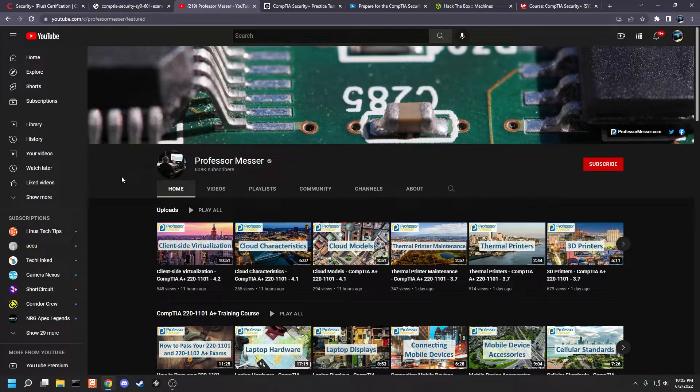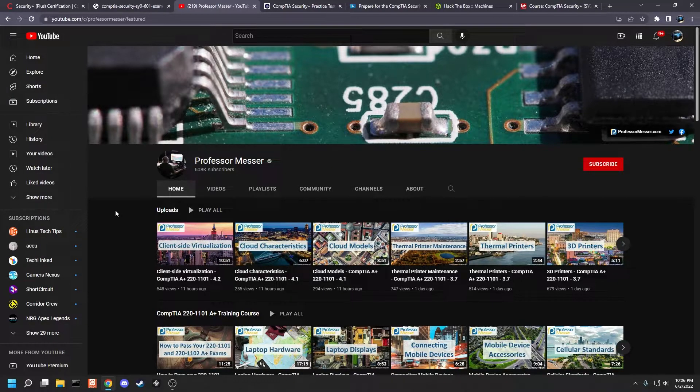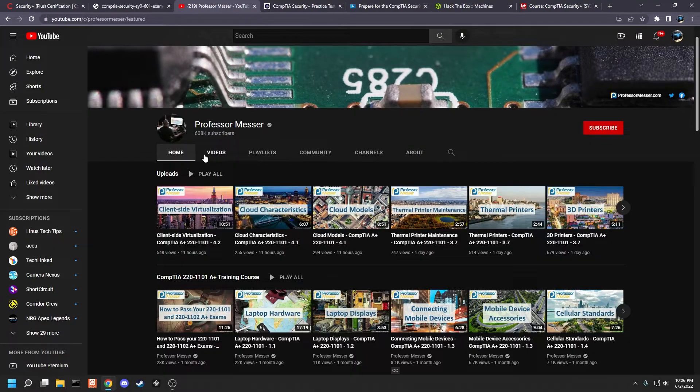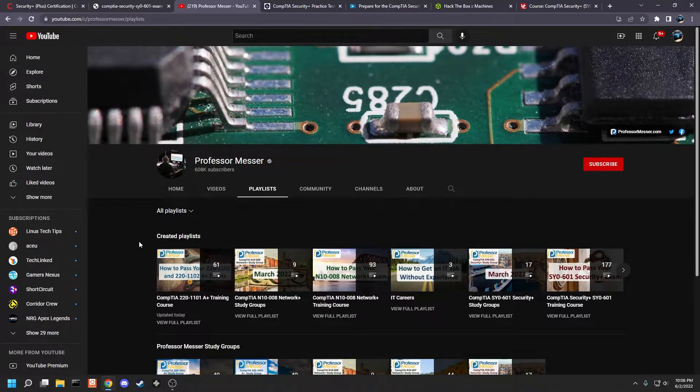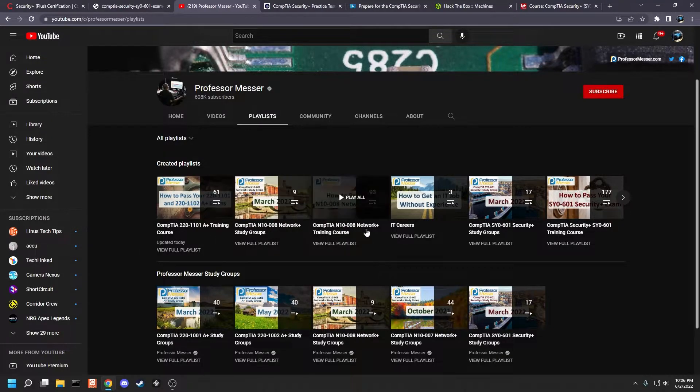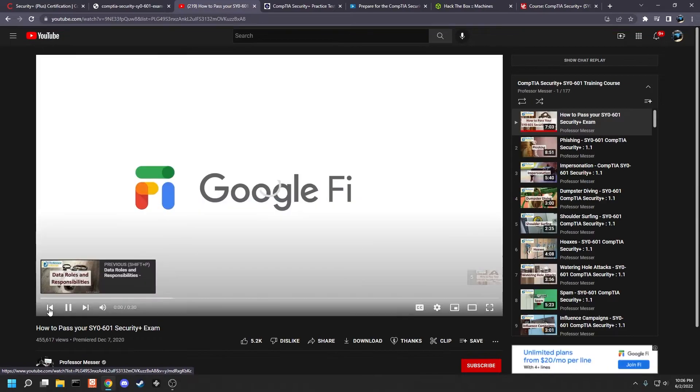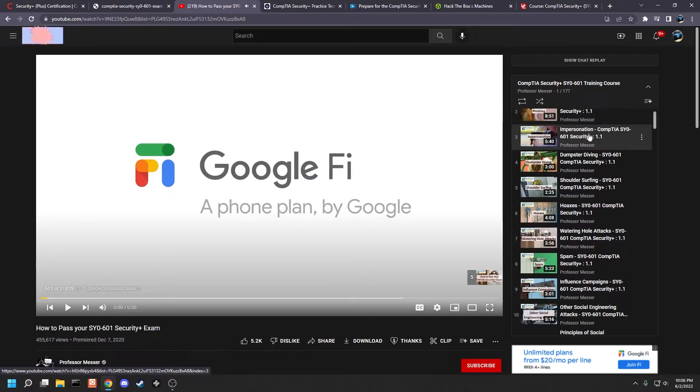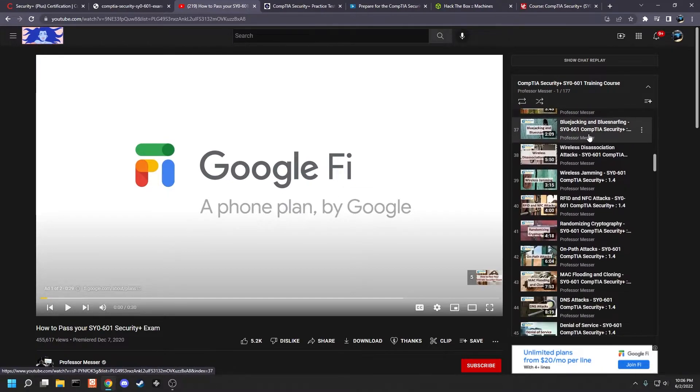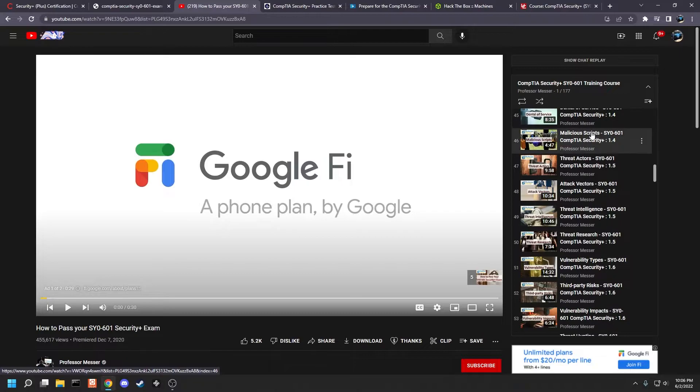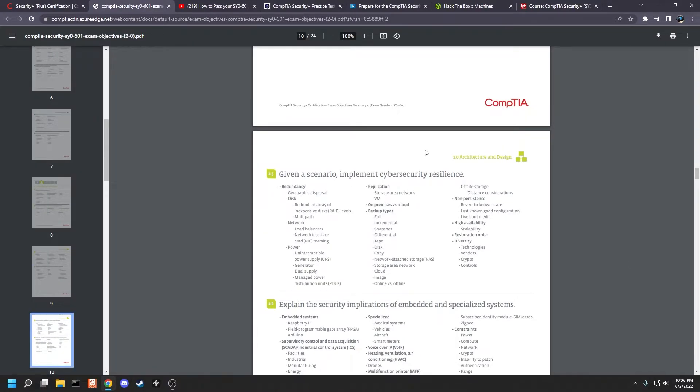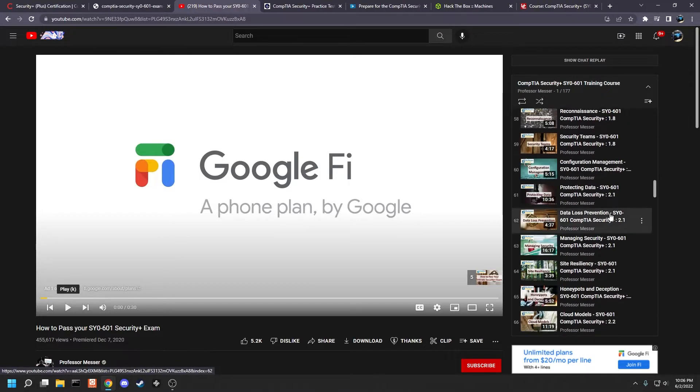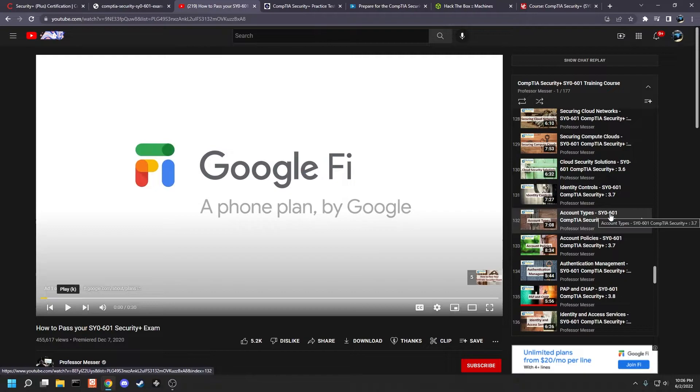Next we have Professor Messer. So this is a YouTube channel of a brilliant man who does A+, Network+, Security+, most of the CompTIA and more certificates, and he does study sessions and he does learning paths. So he has a Security Plus playlist. If we go on SY0-601 training course and if we look we can see it's just 177 short little digestible videos that explain all of the key concepts that we found on the exam objectives.